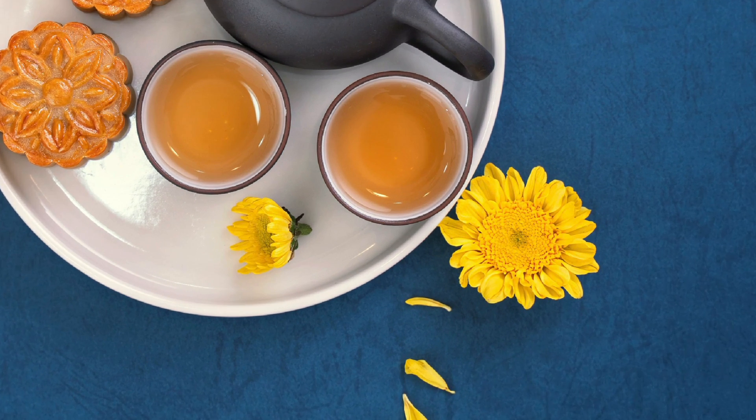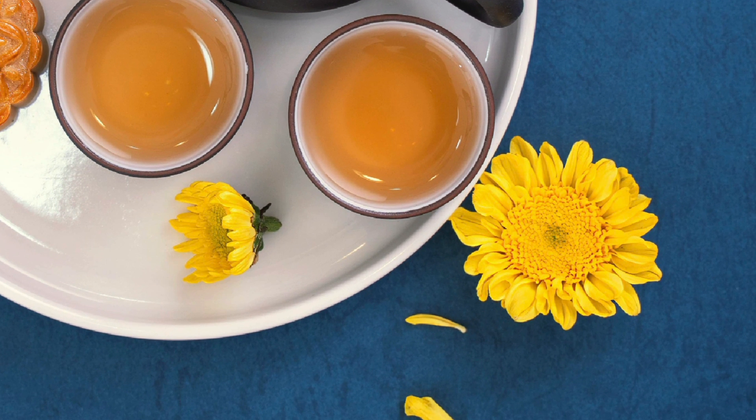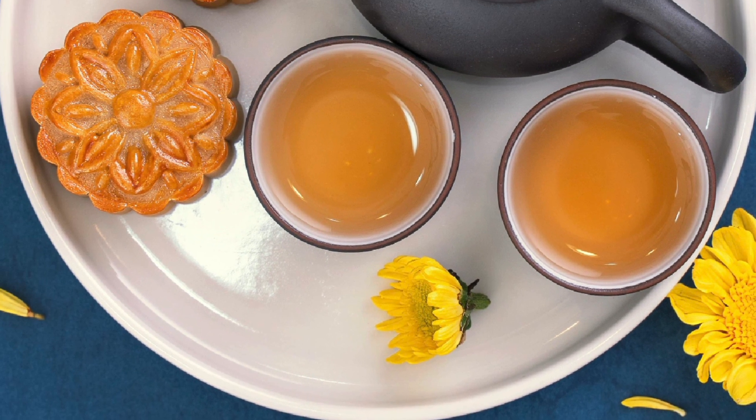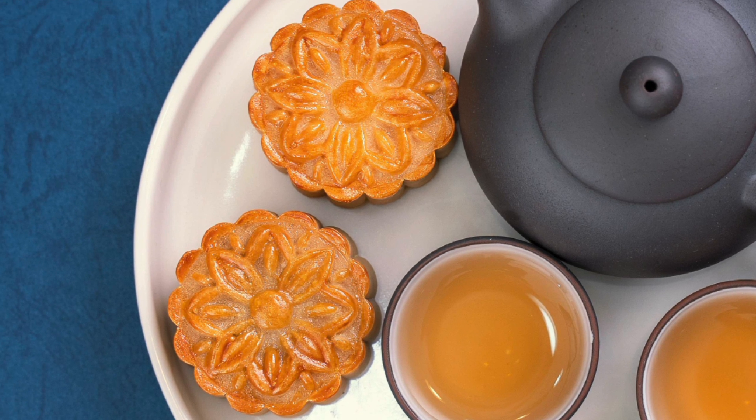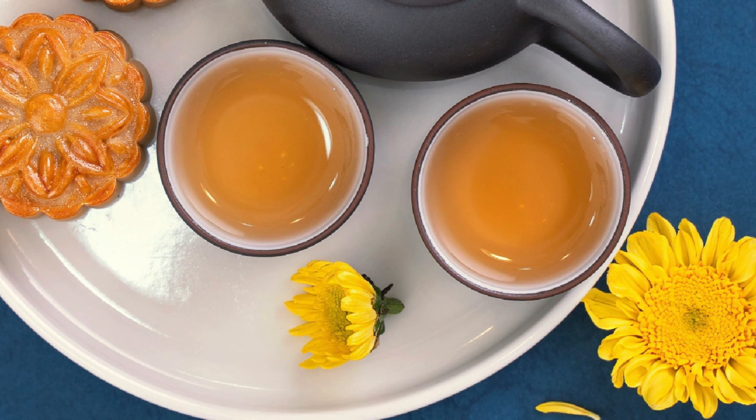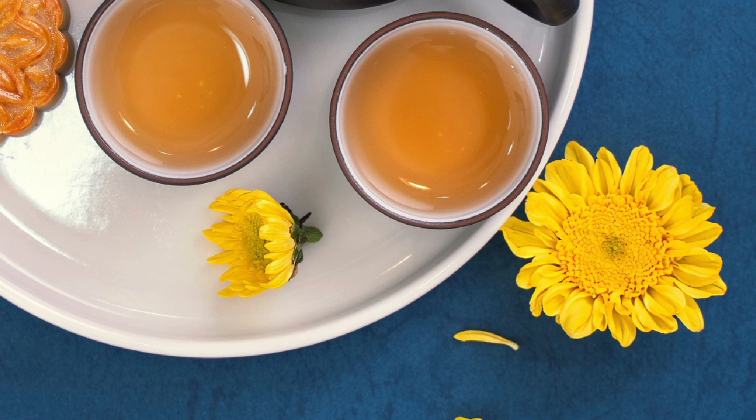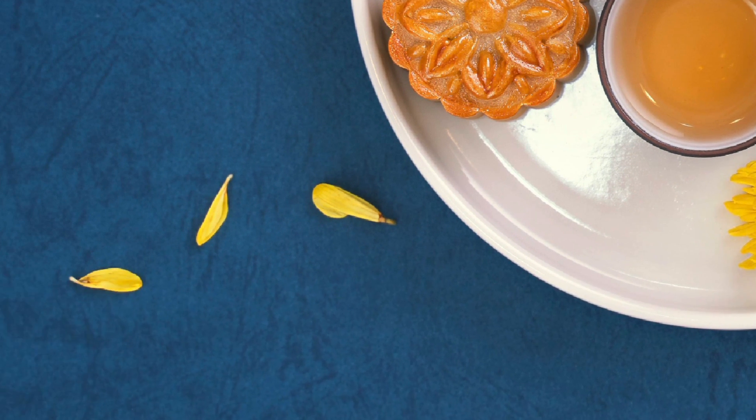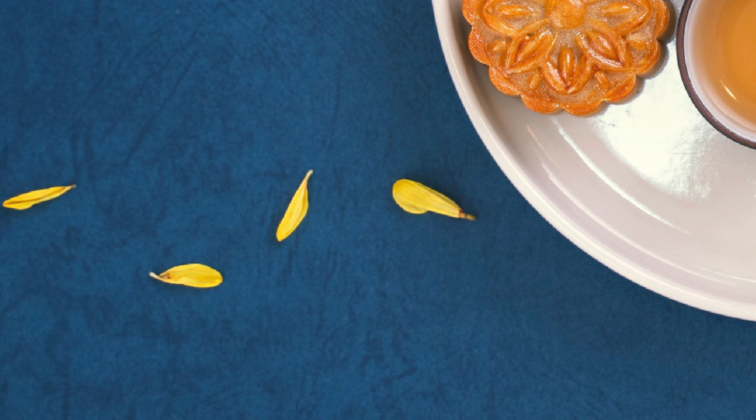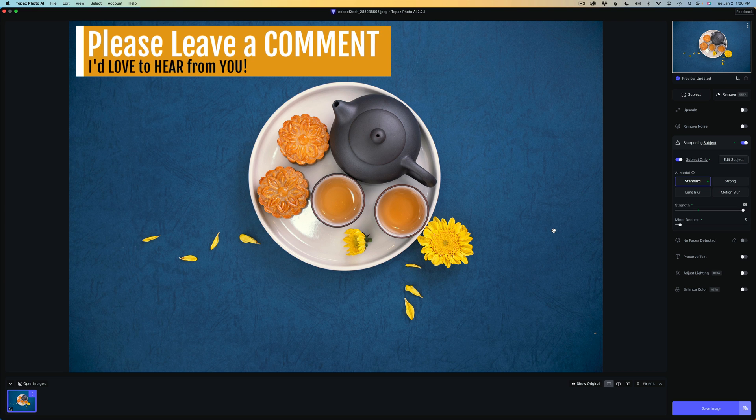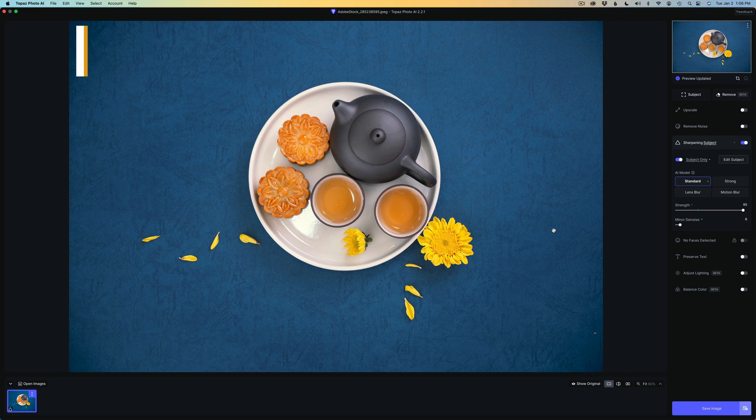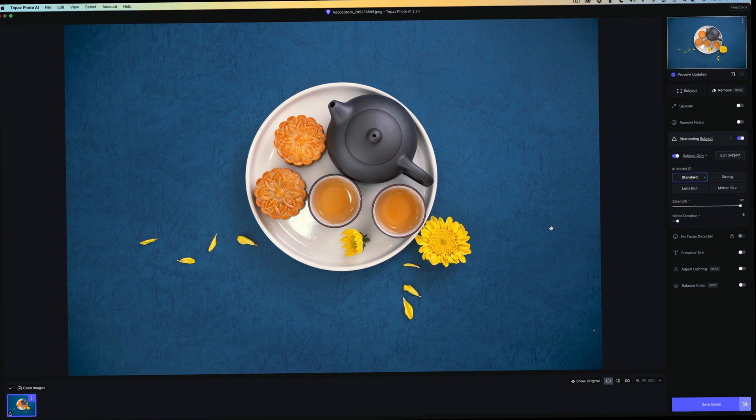And now as you can see, by utilizing that object selection brush and that new hover mode, which I really enjoy, I was able to selectively sharpen the two cookies, the flowers, as well as the flower petals. So I really enjoy the new object selection brush with the hover feature. And let me know what you think about this new feature. Please leave a comment in the comment section below. I really want to hear from you.